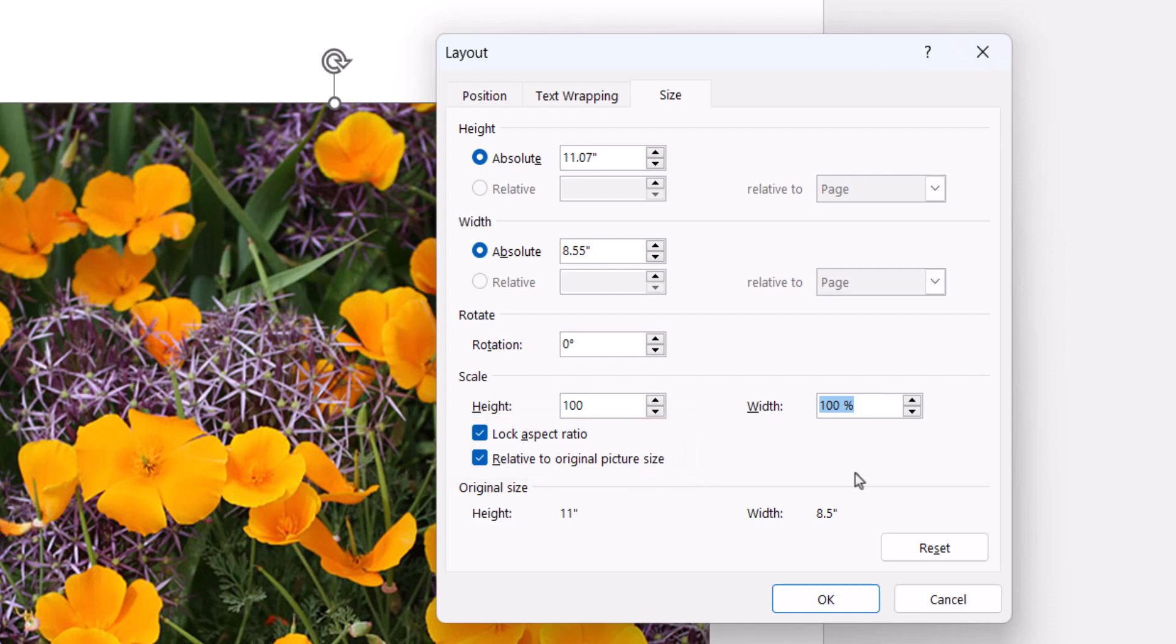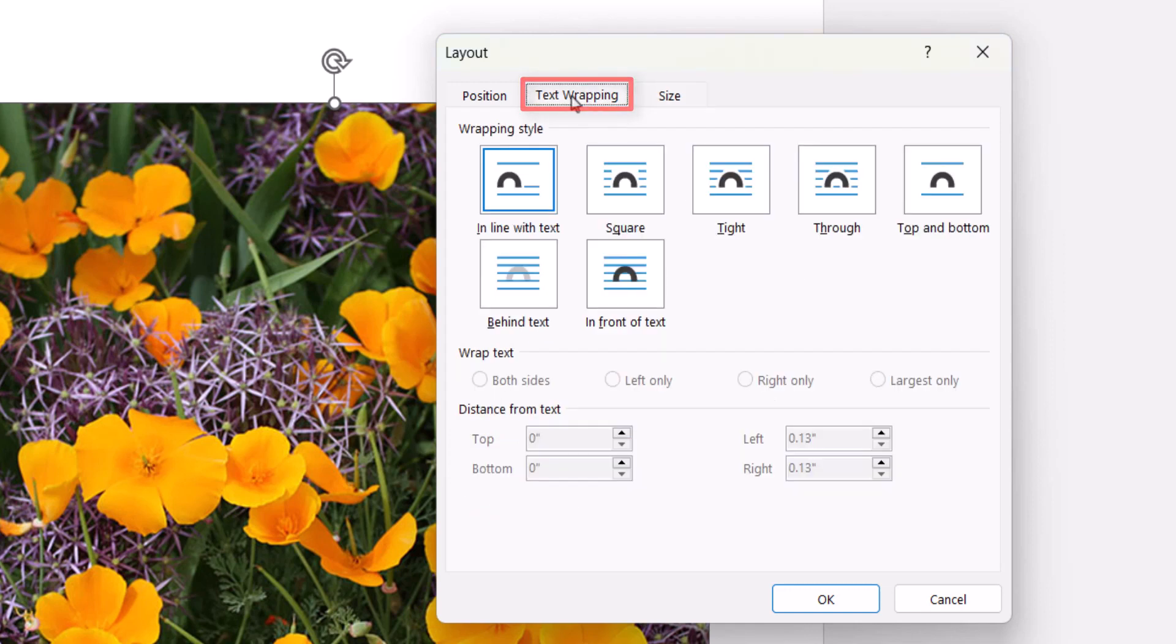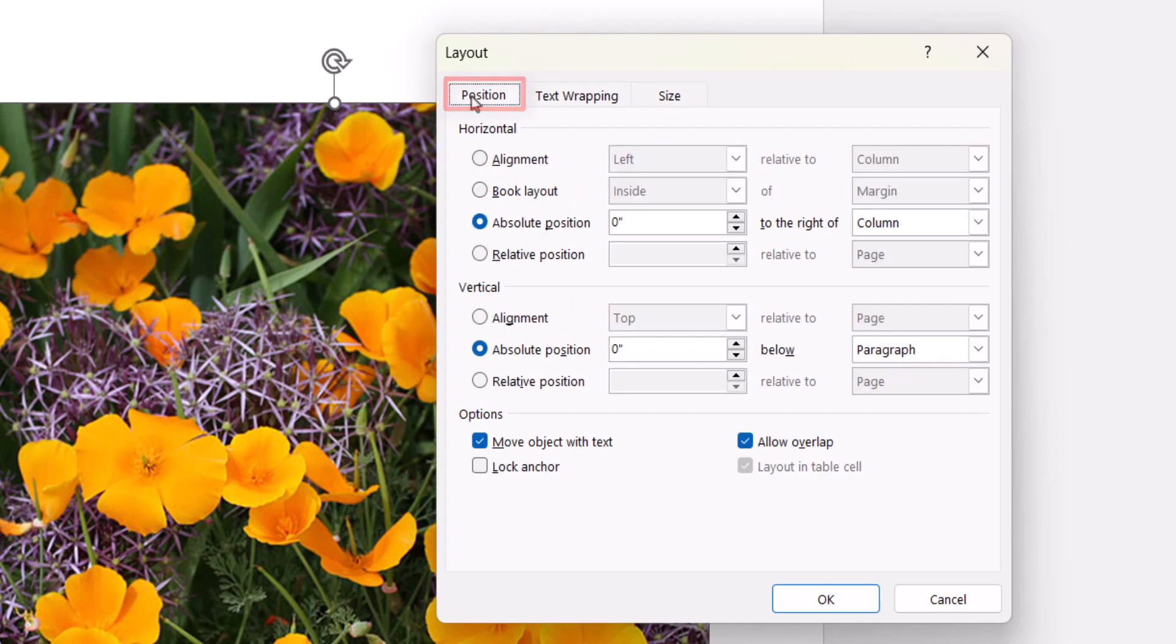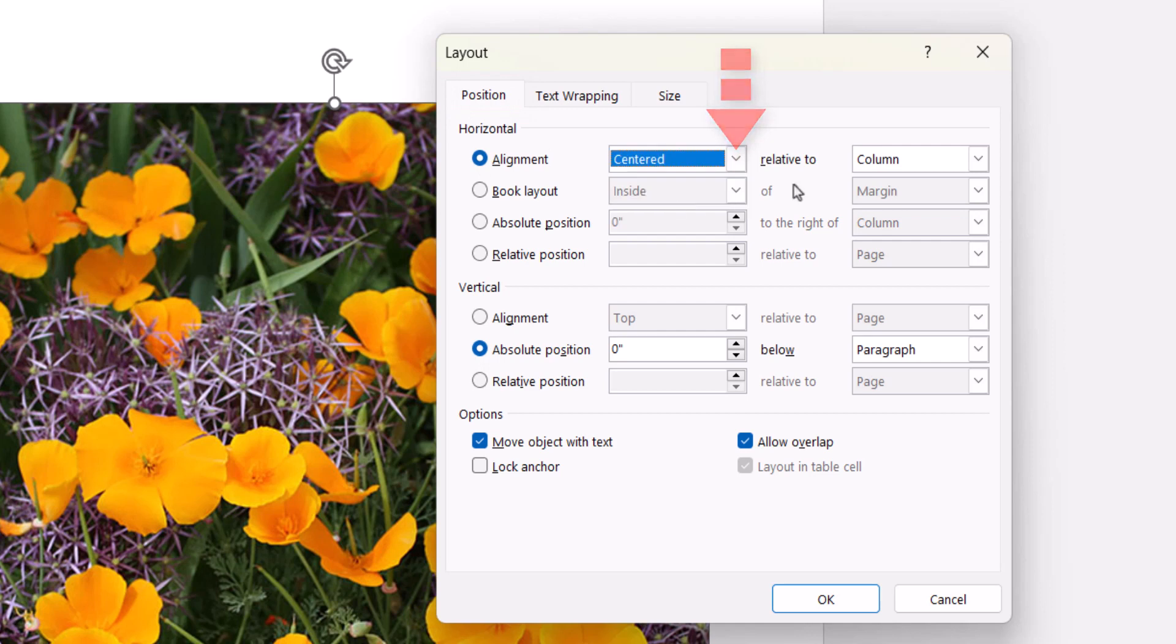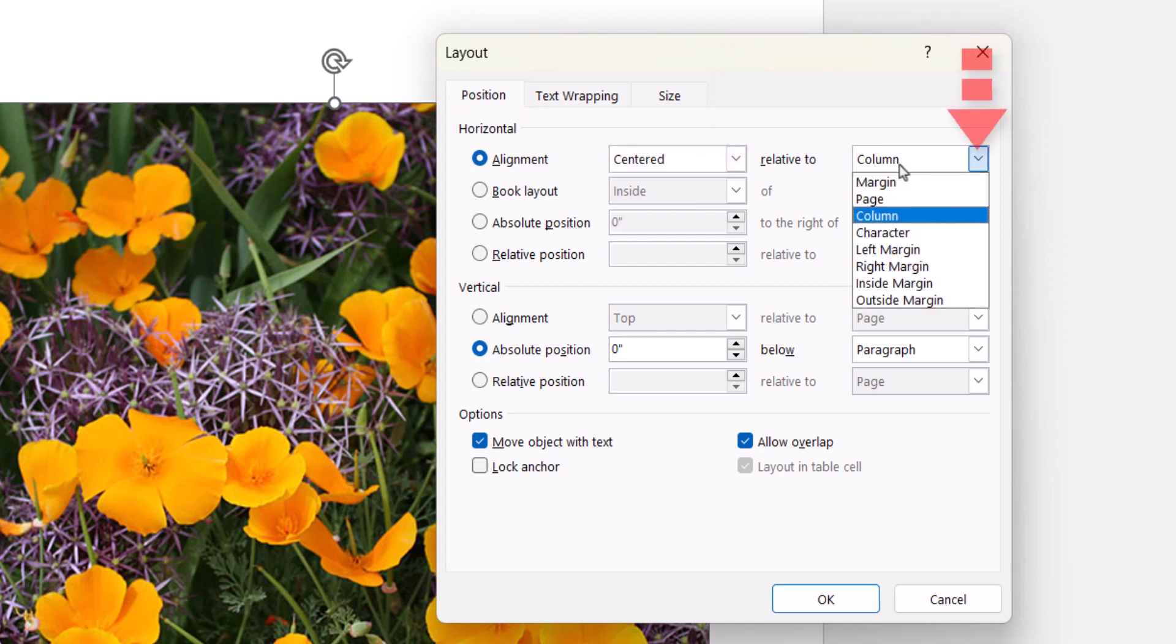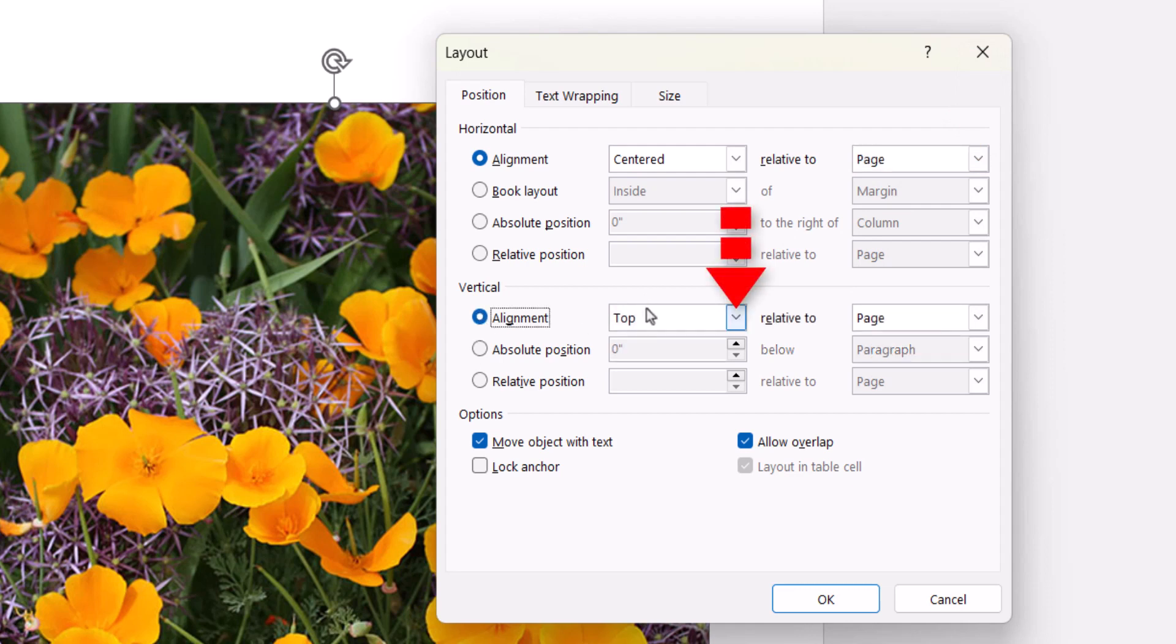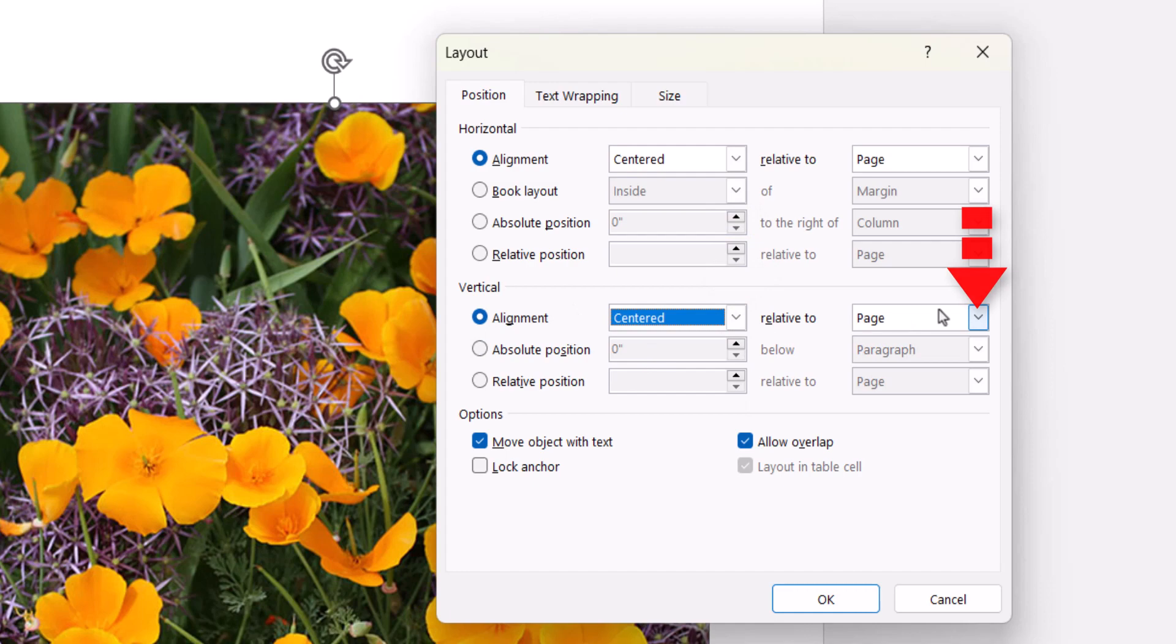Next, select the Text Wrapping tab and from there select the Behind Text option. Now move to the Position tab and select Centered in the Horizontal Alignment menu and Page in the Relative to menu. Also select Centered in the Vertical Alignment menu and Page in the Relative to menu.